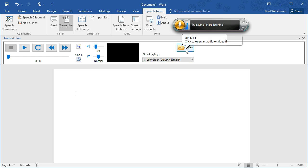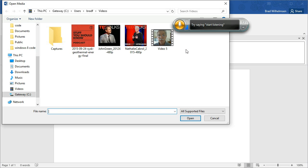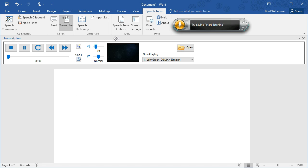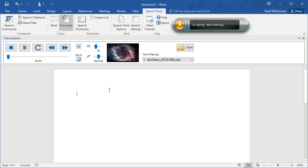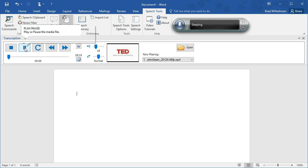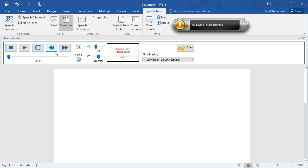To get started, just click the open button and click a file. This is a TED Talk by John Green who talks about cartography. So we'll queue it up right here. Let me show you how it works. I'll use voice commands to operate the media player and dictate at the same time.